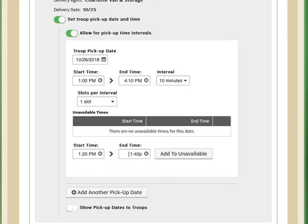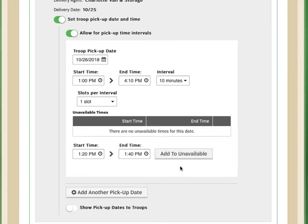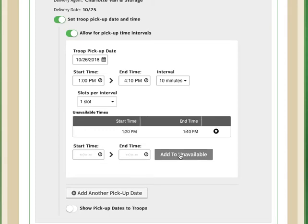And I'm going to want to make sure that I pay attention to the am and pm, because when you're entering the times, the system will default to am. I want to make sure that I definitely have those right times visible before I show them to the troops. So I'm just going to click add to unavailable. That means no troops will be allowed to select times between 1:20 and 1:40.